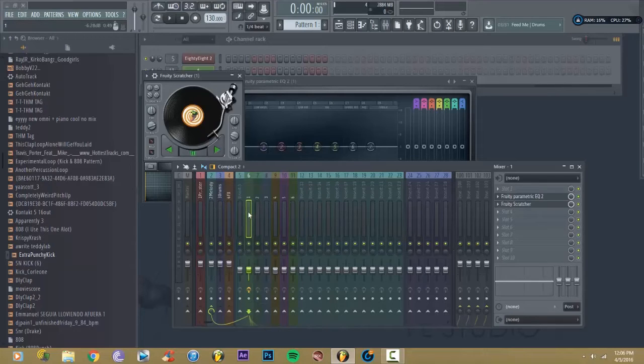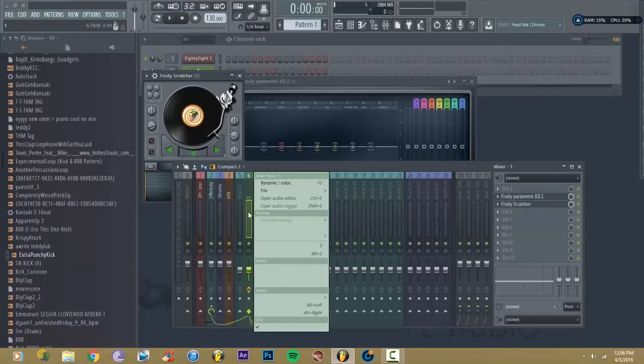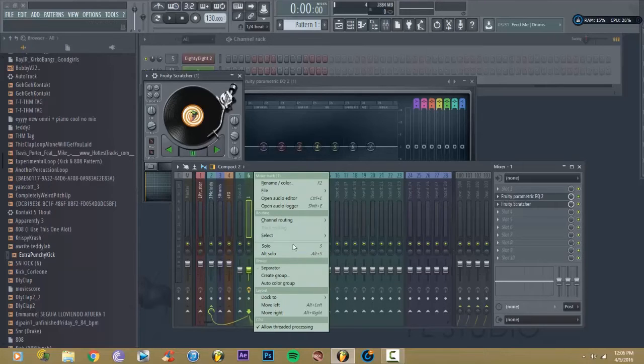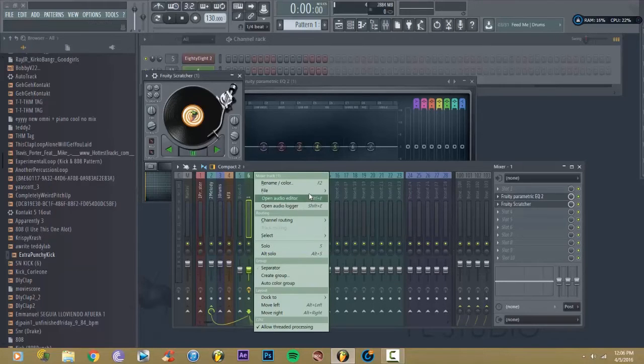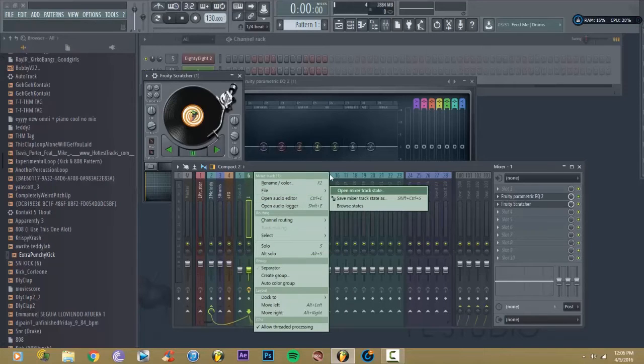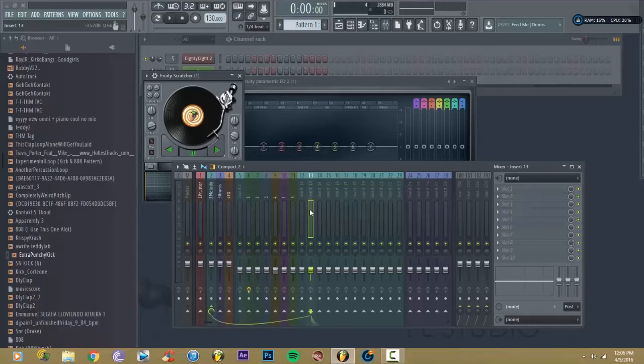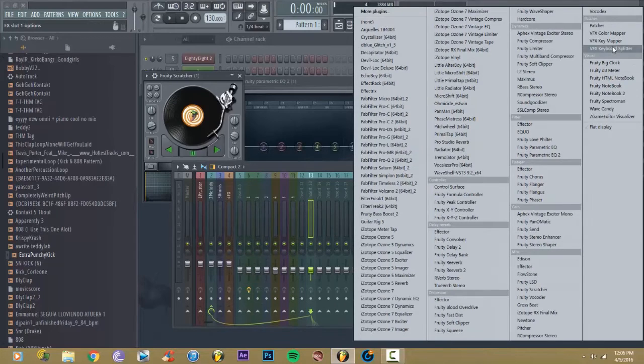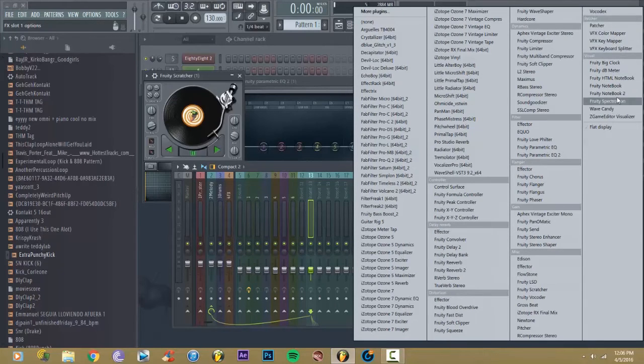Now every FL Studio comes with a default mixer preset, and it's just blank, leveled out to 100%. So pretty much, if you want to make your custom one, let's say I want to have wave candy.